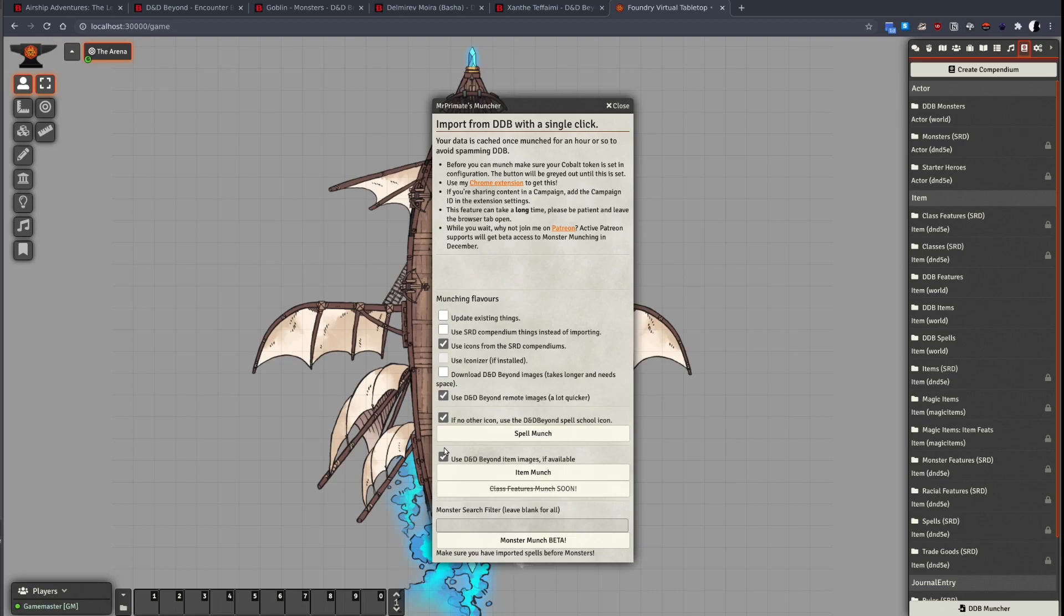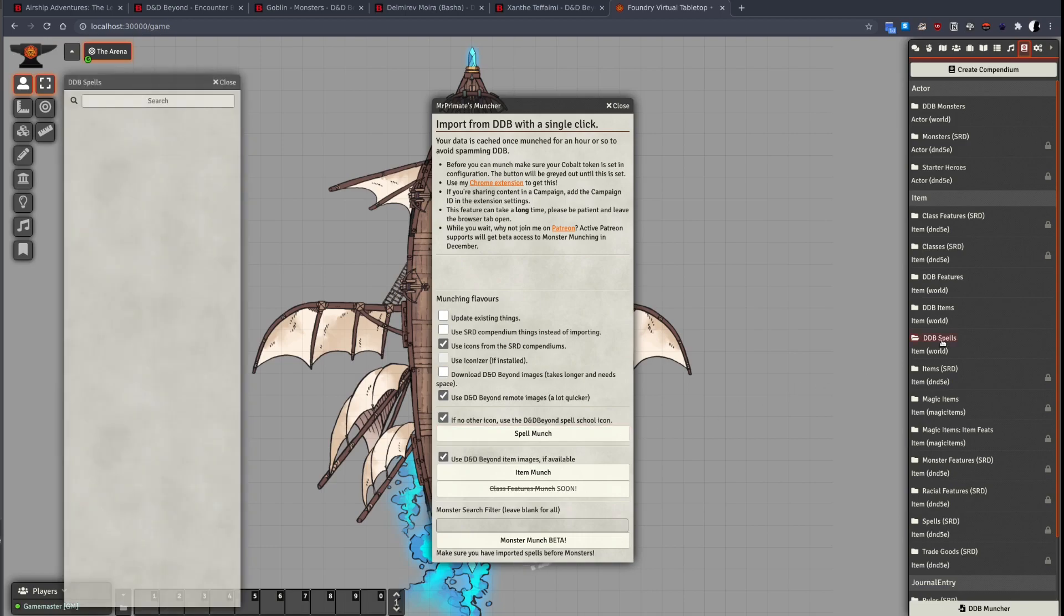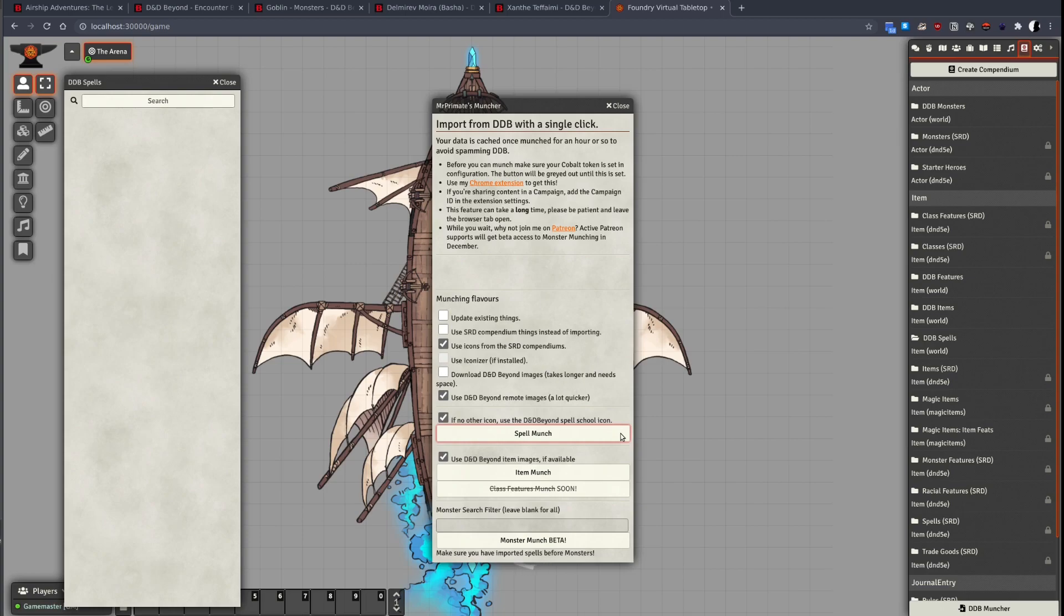Let's open up the DDB Spell Compendium and click the Spell Import button. This can take a little bit of time. We can see all the spells have been imported and they all have icons.